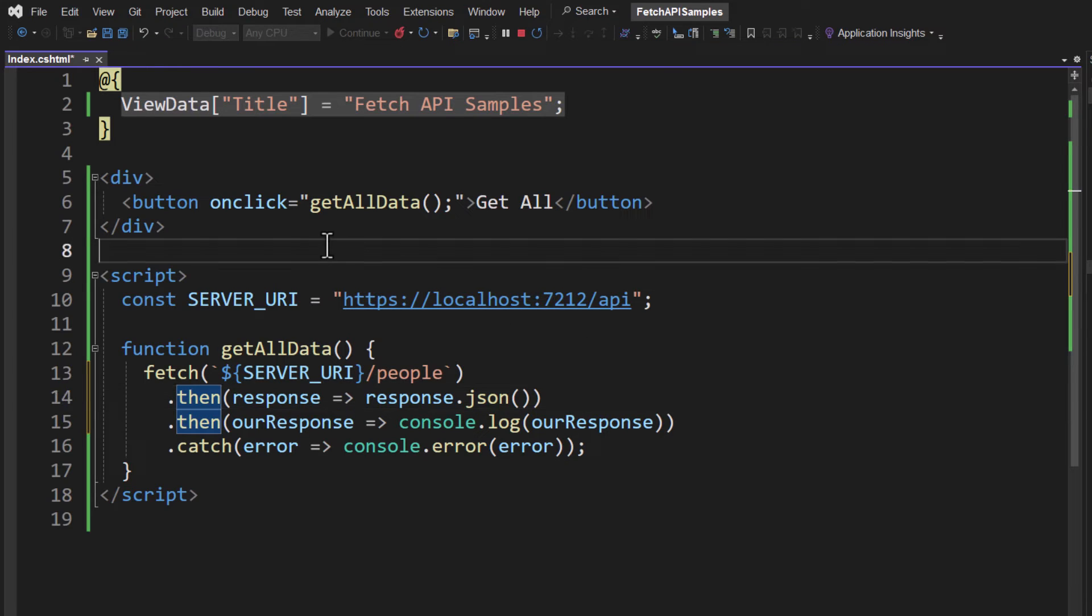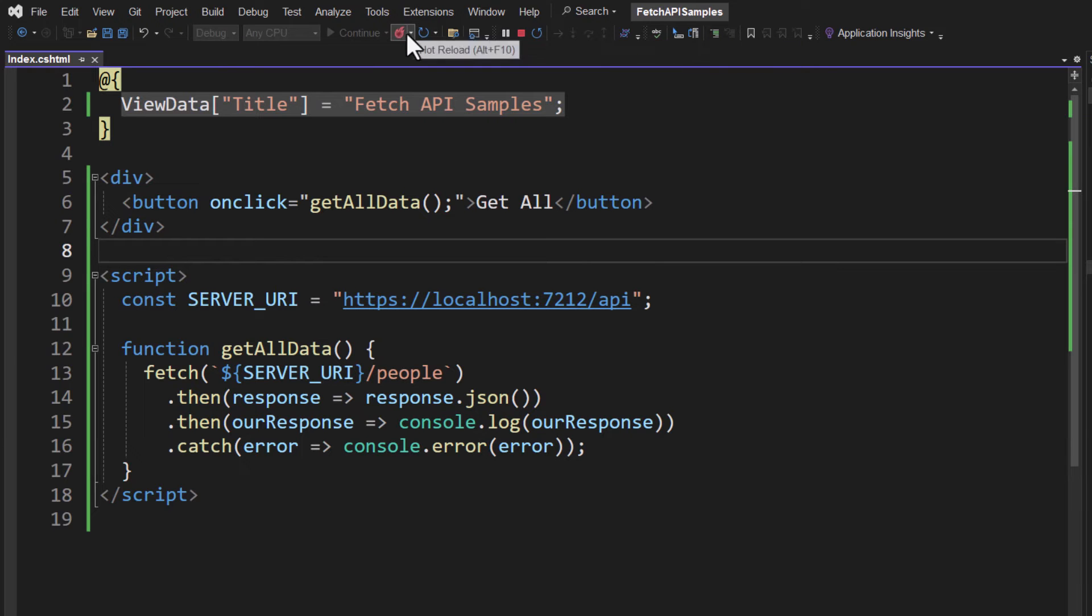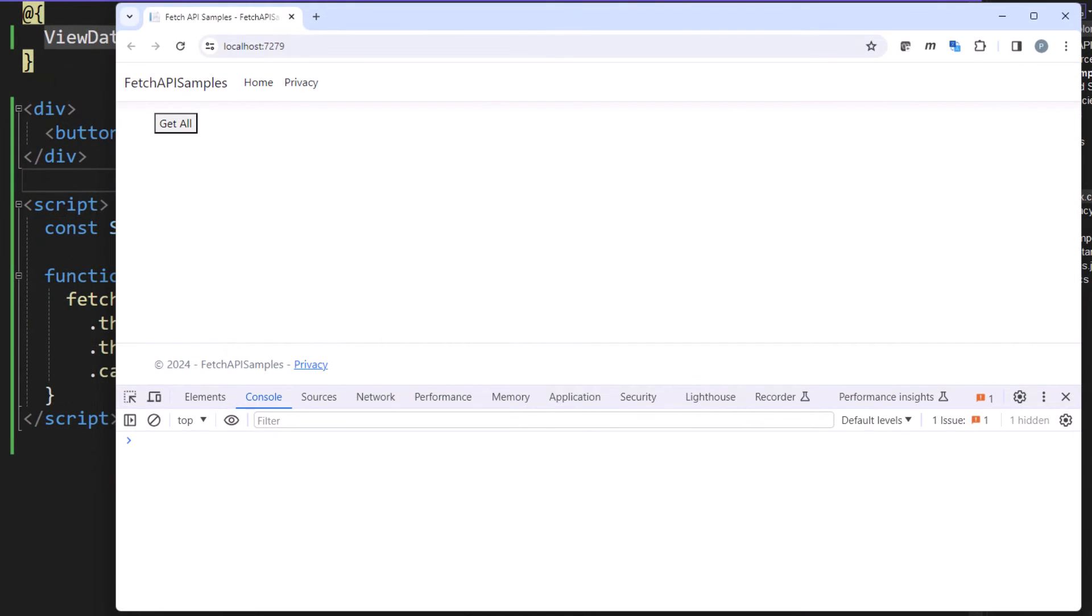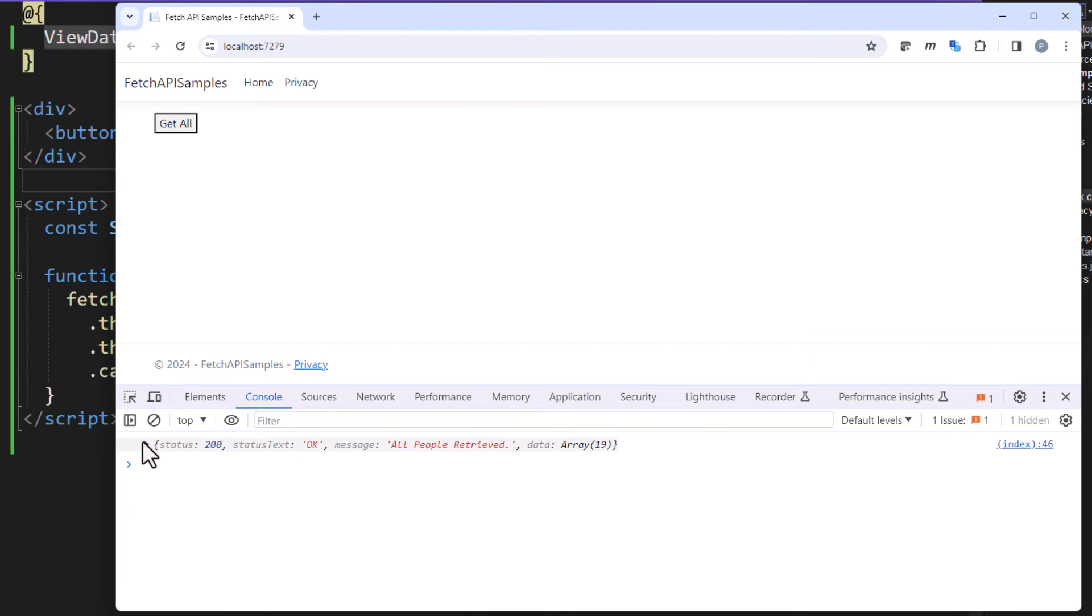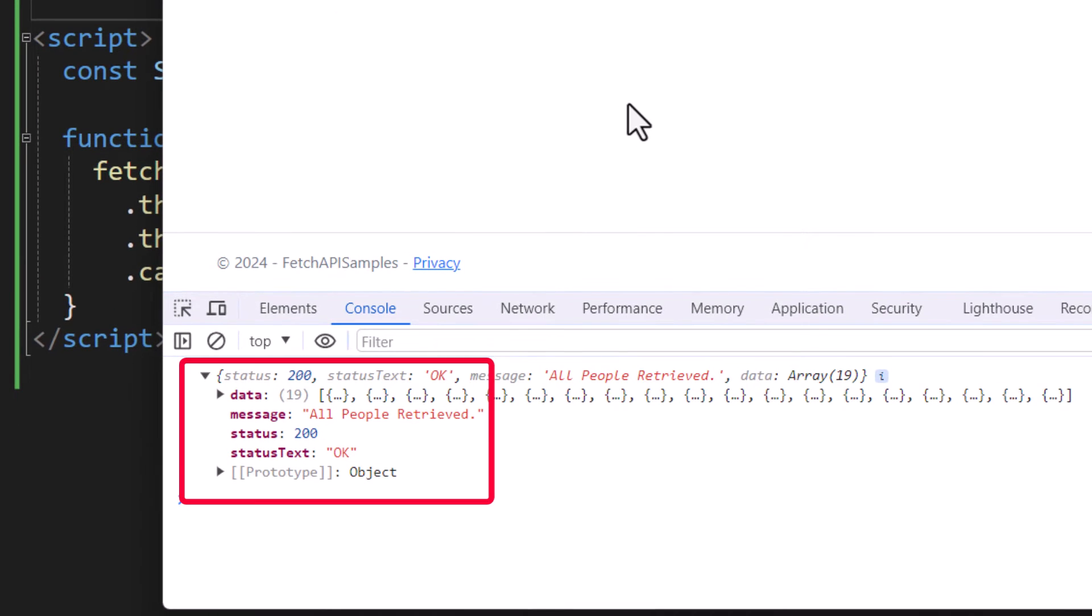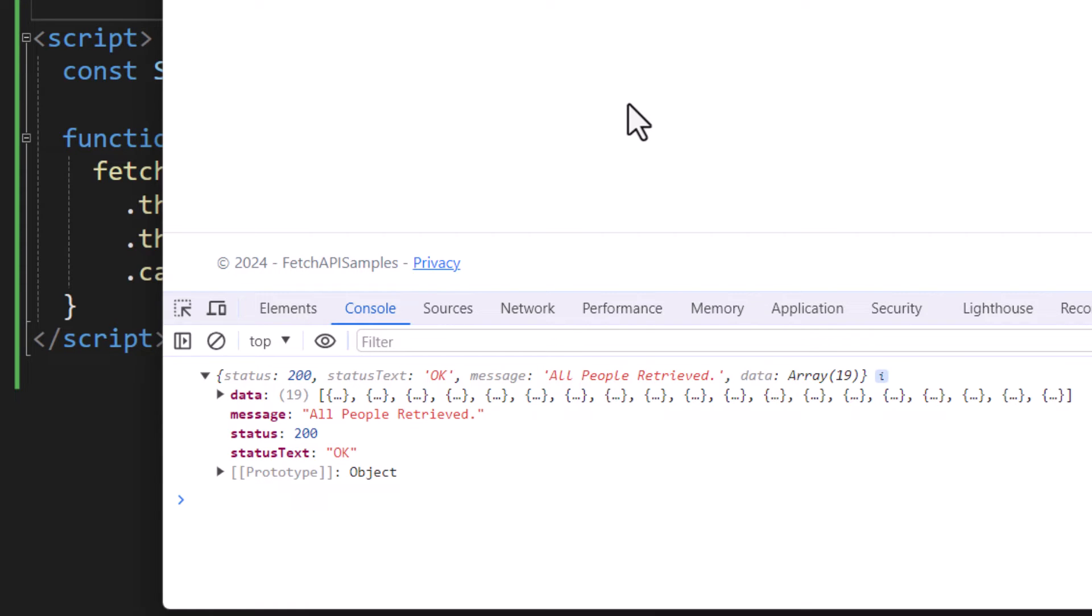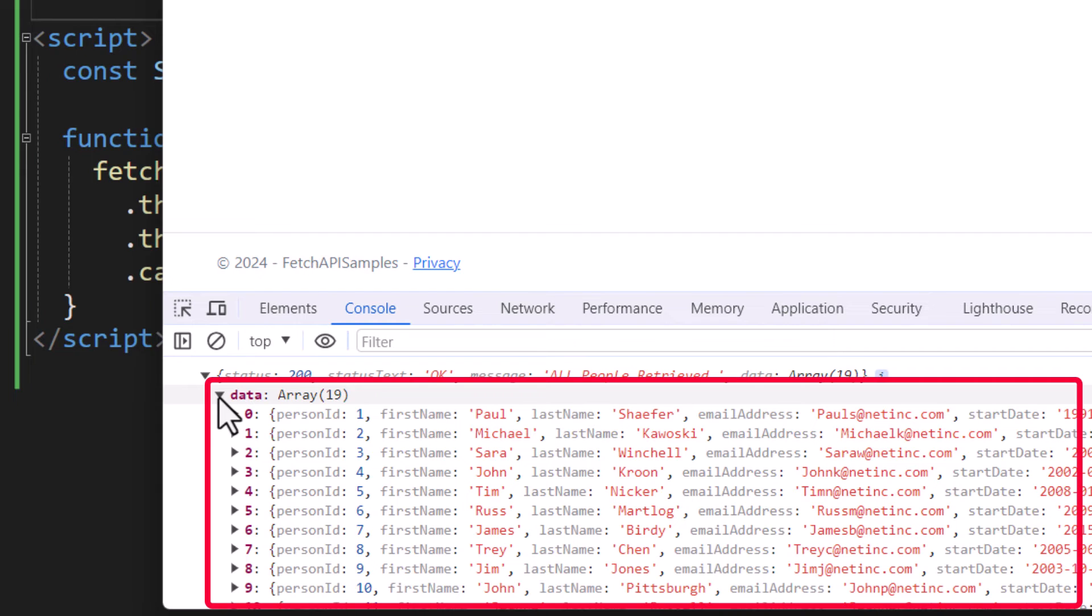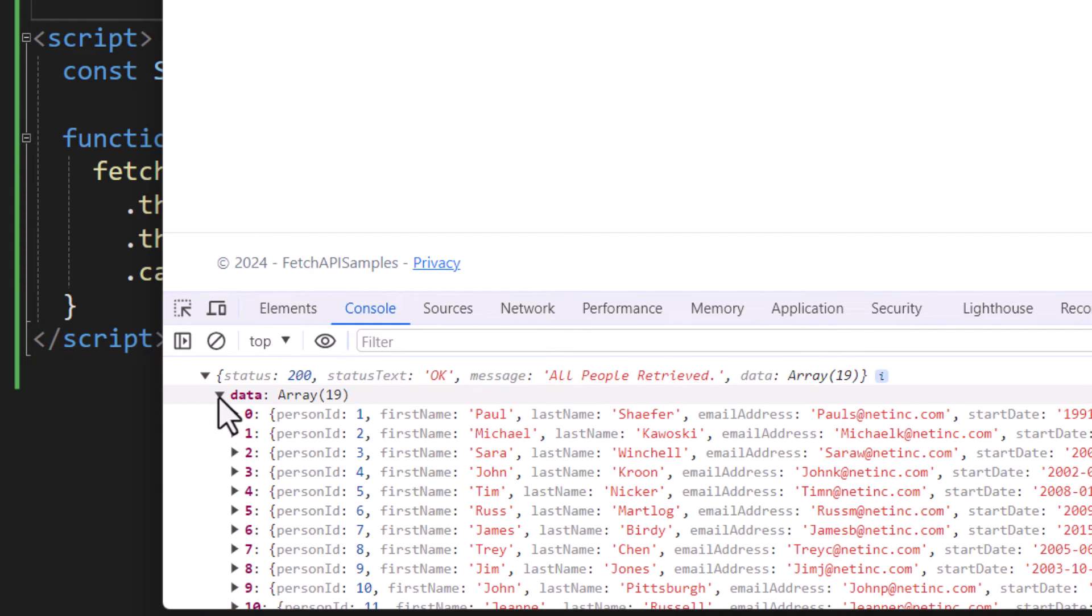All right, let's save this. If you're still running, go ahead and do the hot reload here. Go back over to your browser where your front end is running, and now click on the Get All. And now what you see is we're getting the console.log on our response. So now you see our object that has our status, has our status text, has our message, and then look at there is the data. So there we go, that's how easy it is to use this Fetch API.